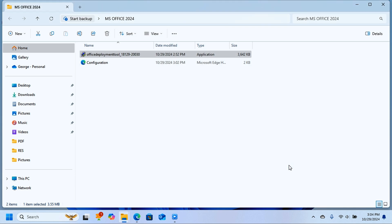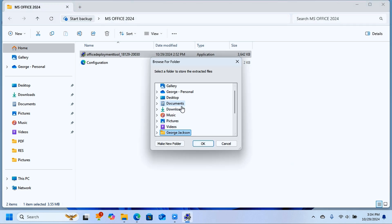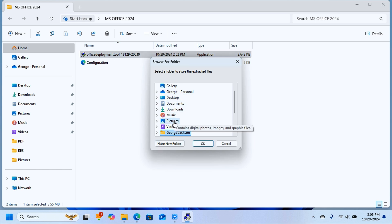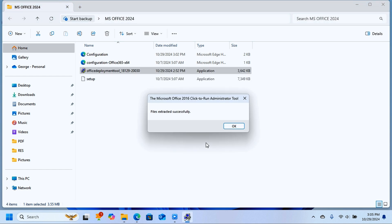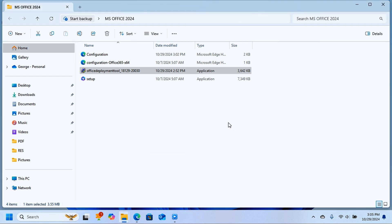Another dialog box opens asking where to unpack the deployment tool. Navigate to the Desktop and select the MS Office 2024 folder, then click OK. It will extract everything and show 'Files extracted successfully'. Click OK and close that window.